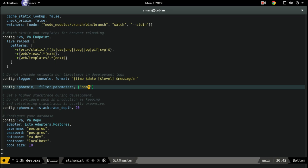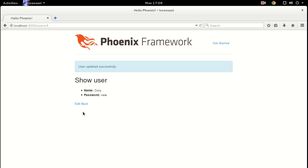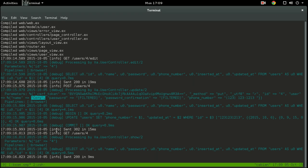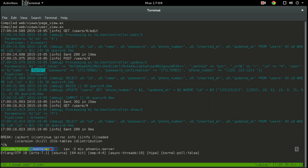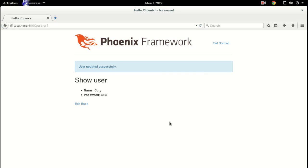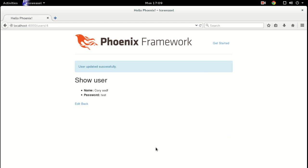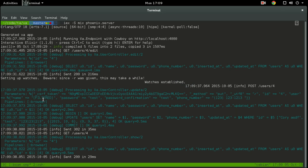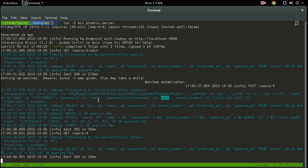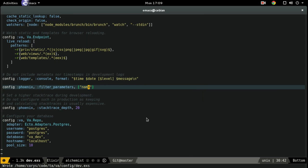Let's say "name" — it's a credit card field. Let's restart the server and edit that one more time. Submit. You can see "name" is filtered out, but oops — password is no longer filtered. So when you configure this, remember that this will overwrite the defaults that Phoenix has set up for you.